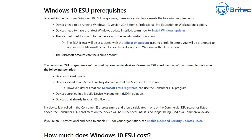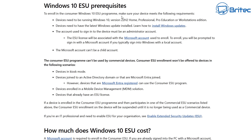To enroll in the consumer Windows 10 ESU program, your device needs to be running Windows 10 version 22H2 — home, pro, education, or workstation editions. Devices need to have the latest updates installed. Also, the account used to sign into your device must be an administrator account, and the ESU license will be associated with your Microsoft account used to enroll. It says right there in black and white that you need a Microsoft account to sign in and enroll.